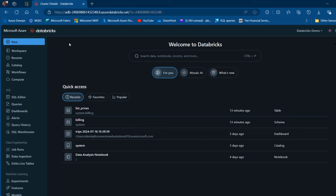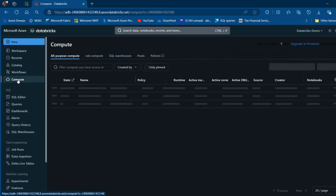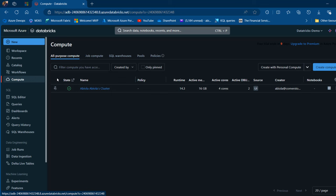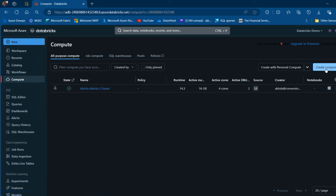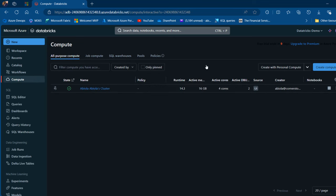The first thing I want to do is to create a cluster. I'm going to come to Compute, and to create a cluster, just click on Create. We can choose all-purpose compute, job-specific compute, SQL warehouses, serverless compute, and so on. We're going to go with the all-purpose compute.